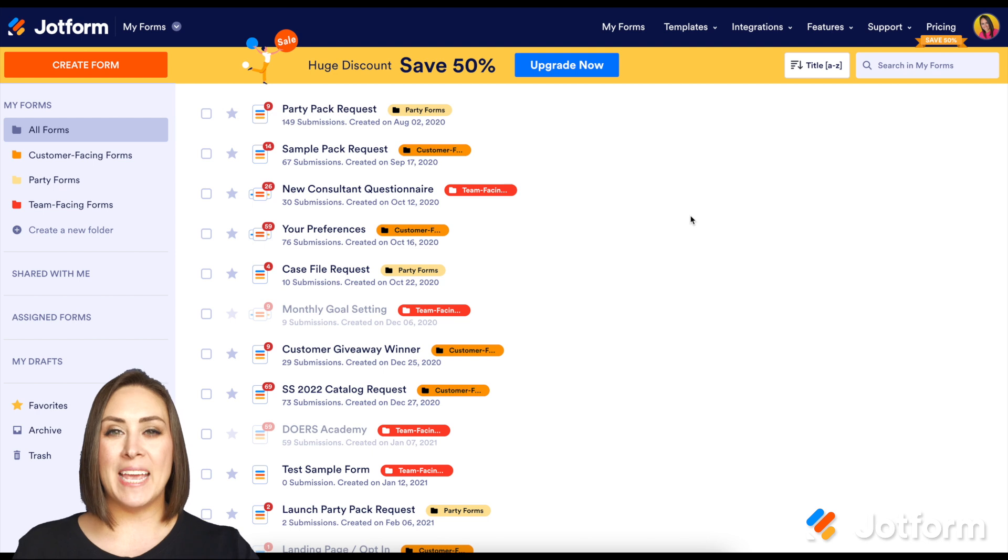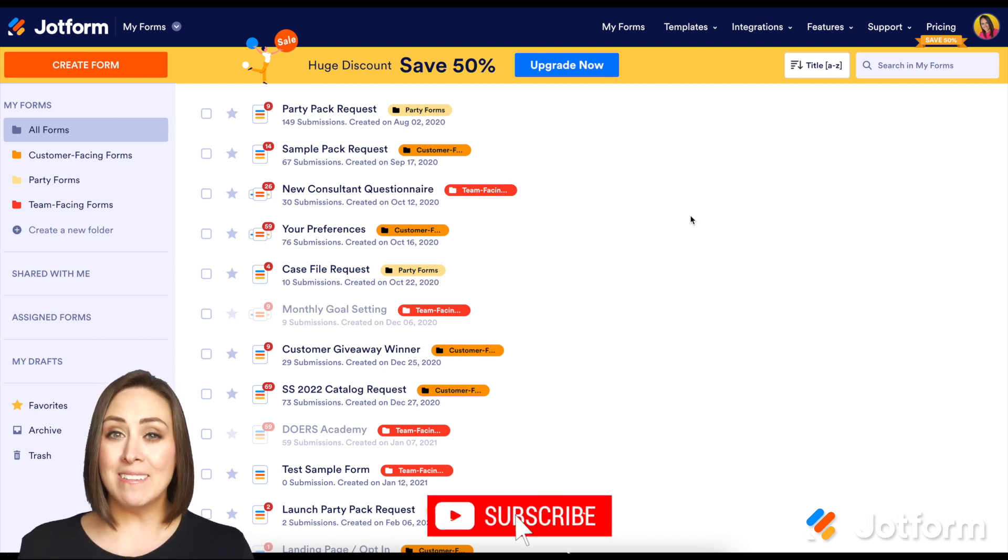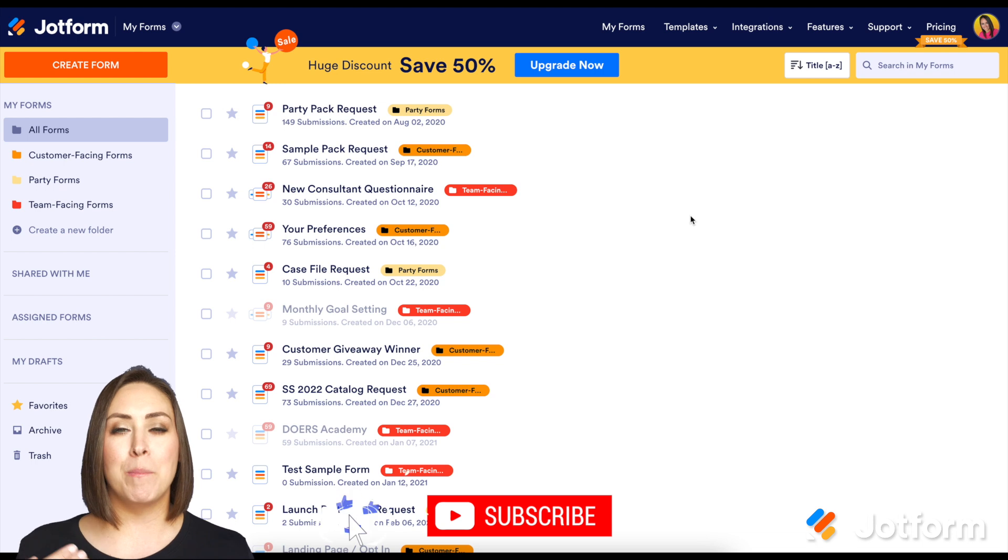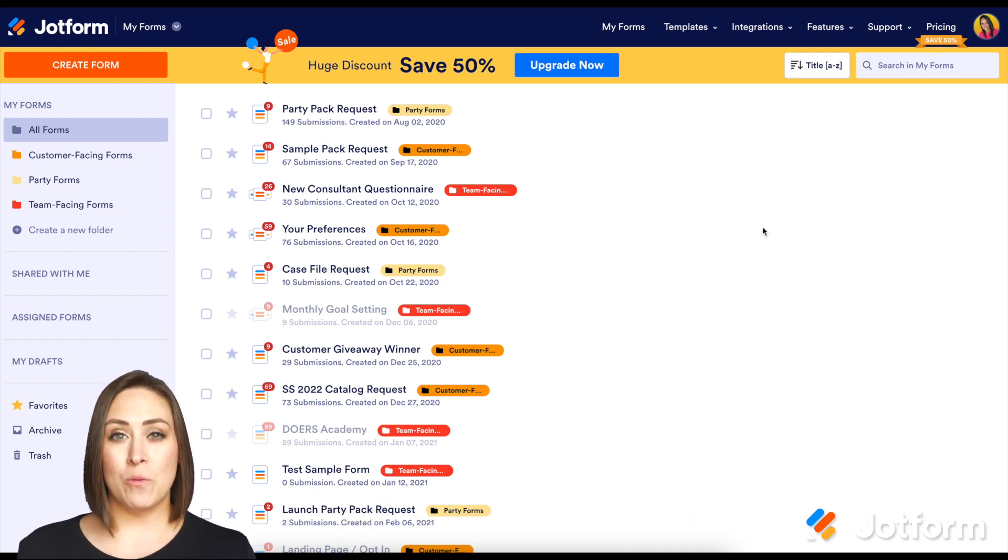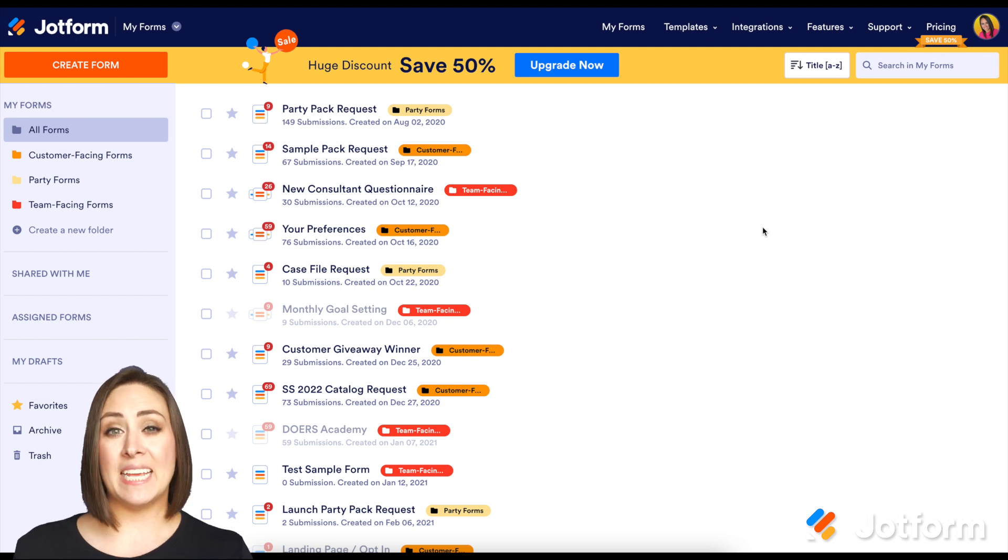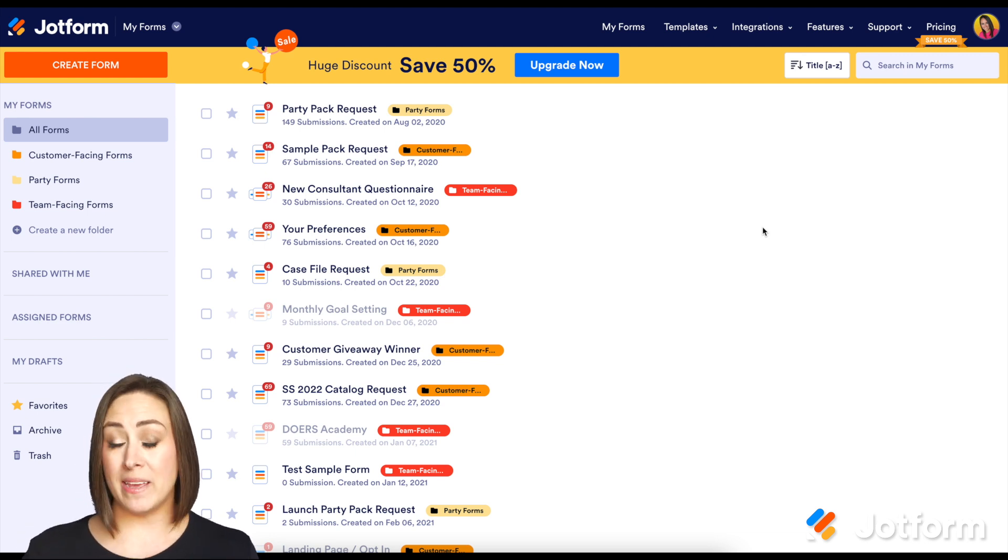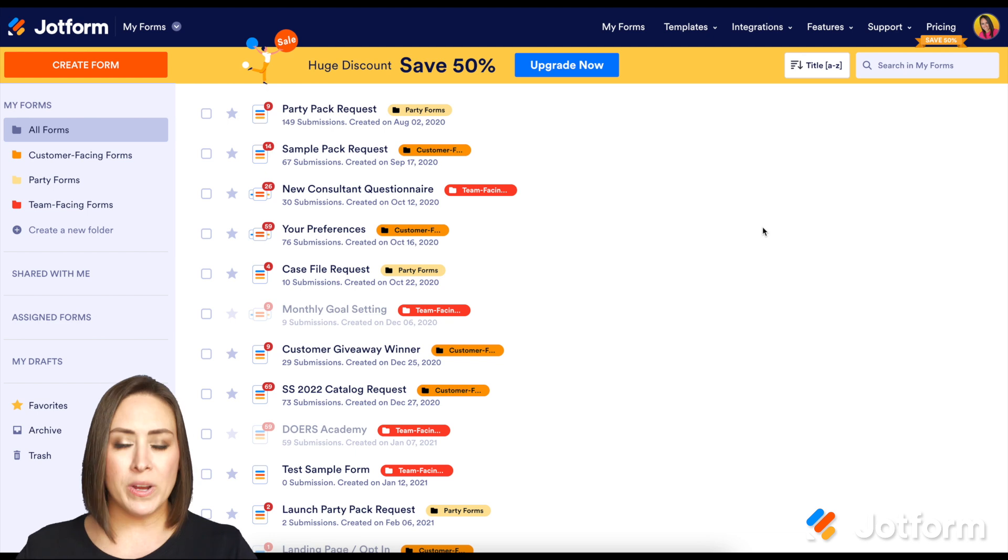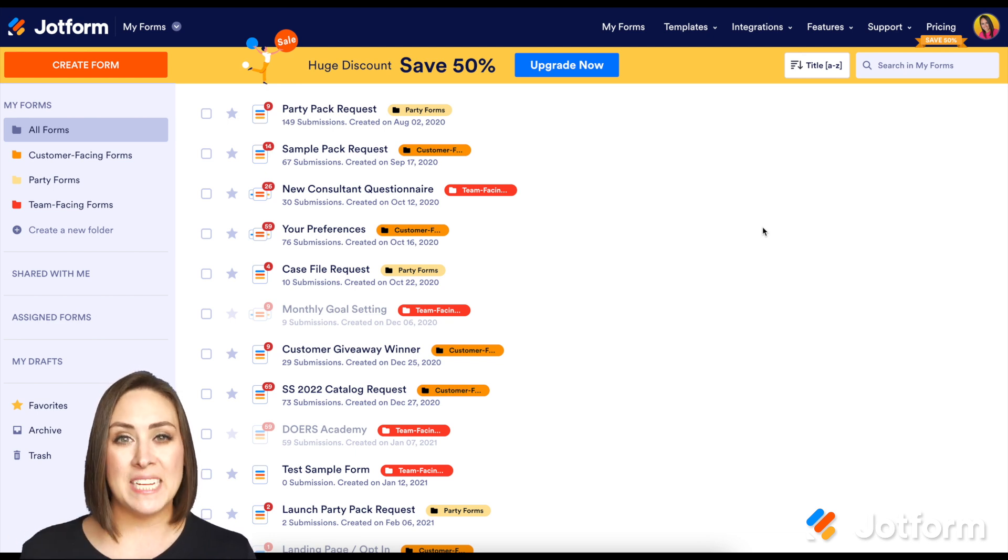I'm Kimberly and JotForm Apps allows you to create a checklist type function whenever you add multiple forms to your app. This can be utilized in a lot of different ways. Some examples could be a daily task checklist, maybe an onboarding checklist, or maybe you're running a project and you need someone to fill out forms in order to get through that project.